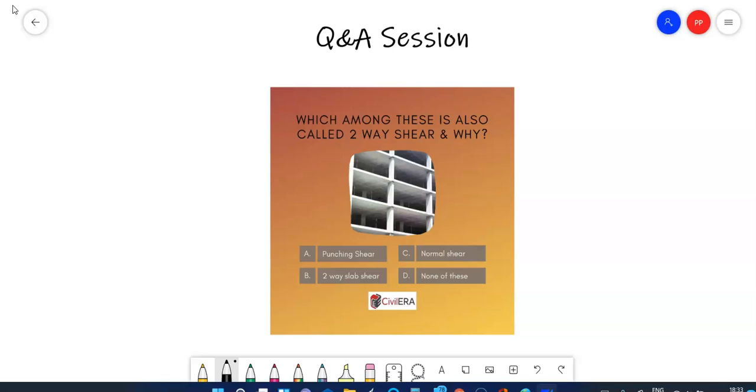I am Premjit here and as you are aware I am conducting a Q&A webinar session and I got this email from a student asking me about punching shear. So I thought I would share some info which would be useful for you.